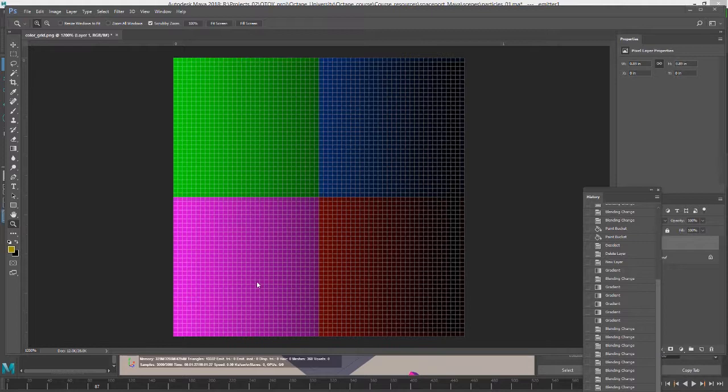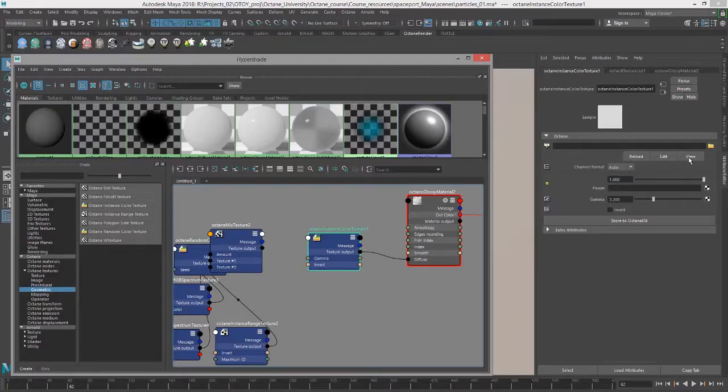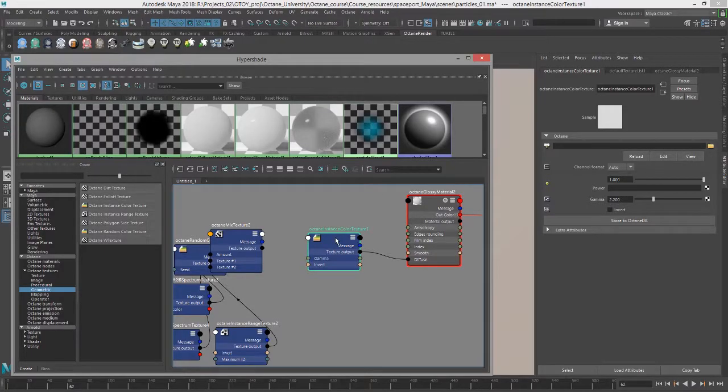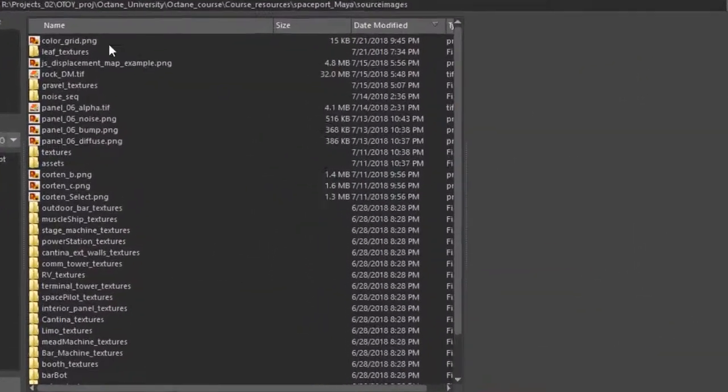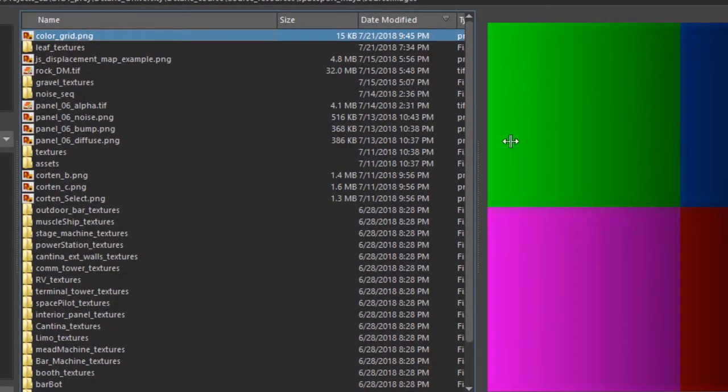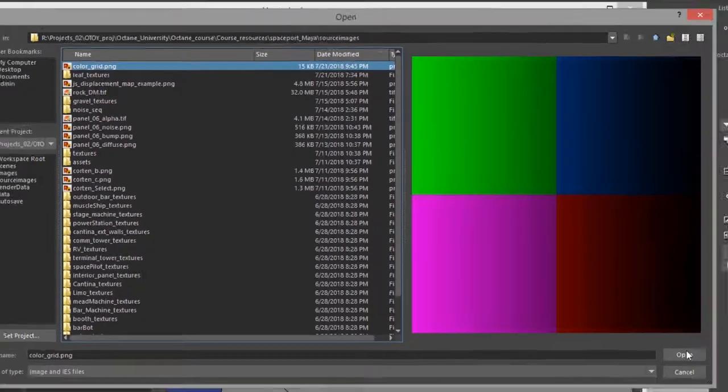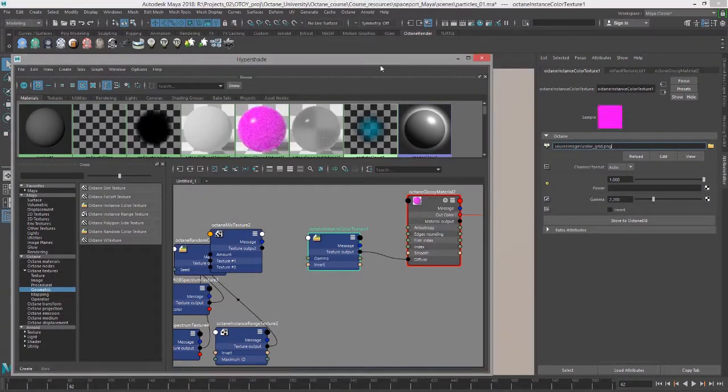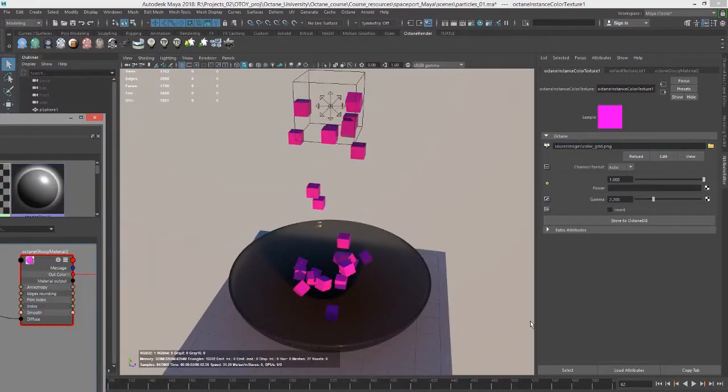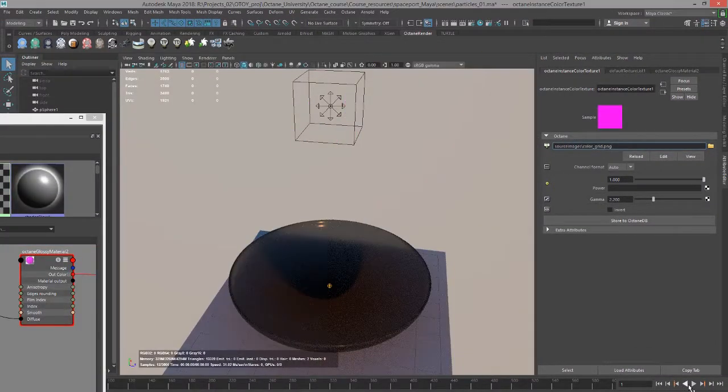Let's select that Octane Instance Color Texture, click on the folder, find that color grid picture, and use that. And as we play the scene...